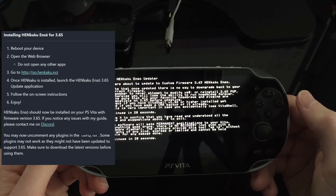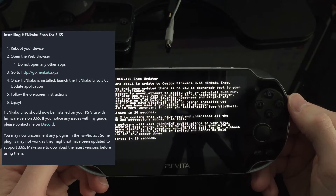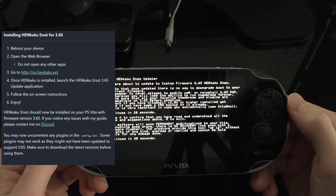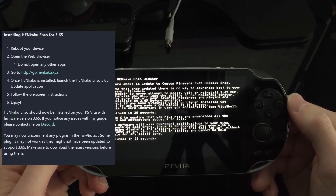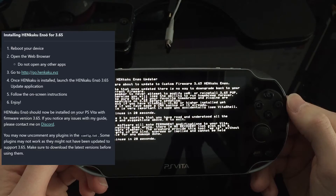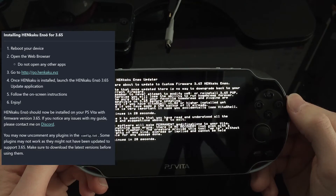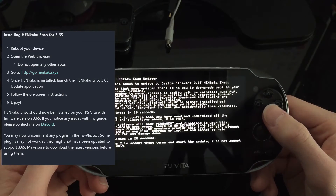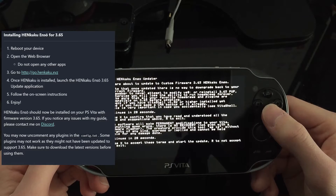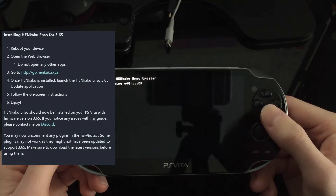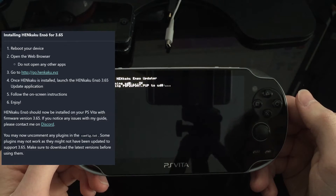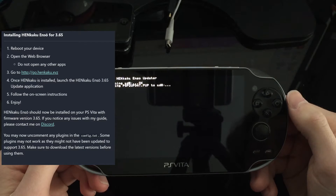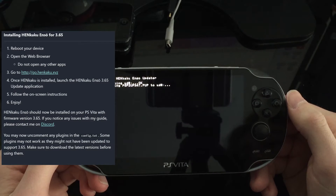It warns: this software will make permanent modifications to your Vita — if anything goes wrong there is no recovery, not even with hardware flashing, so it will be permanently broken. The creators provide this tool as-is without warranty. Press X to accept the terms and start the update. Cleaning — good. Copying — good. I trust it.